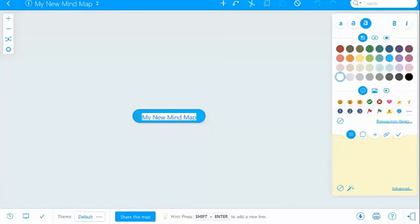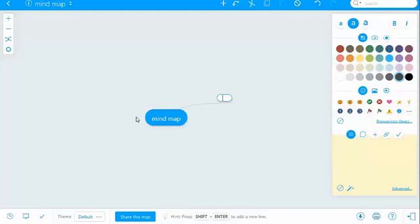So you can start - this is just your basic mind map. And then, just using tab and enter, you can select what you want and start branching out.